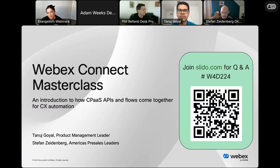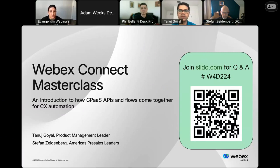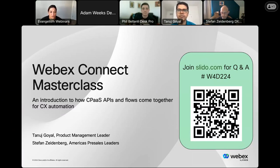My name is Carmen Lampson with the WebEx developer evangelism team. For today's webinar, we will be using the Slido embedded app for Q&A. Look for it to pop up on the right side of your screen. You can also participate on your mobile device by scanning that QR code. Joining us today are Tanuj Goyal and Stefan Zeidenberg with the WebEx Connect team, giving us an introduction to the platform, developer tools, and building blocks you can use to integrate communications capabilities into your apps.